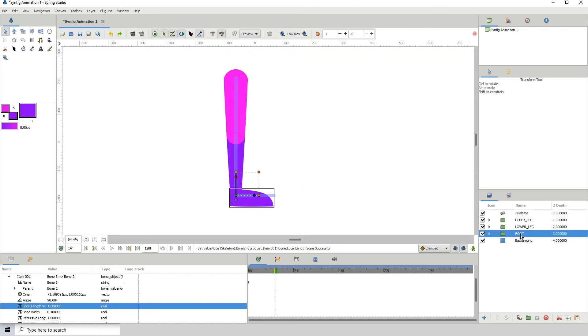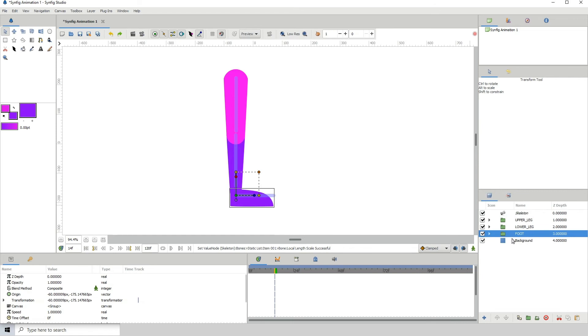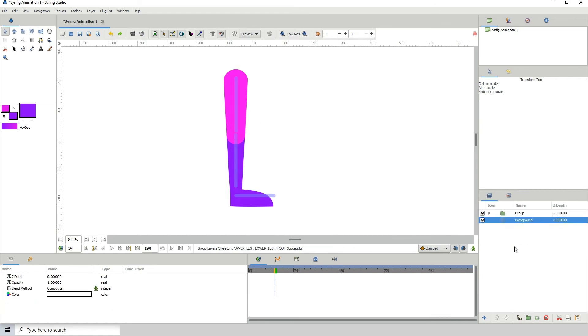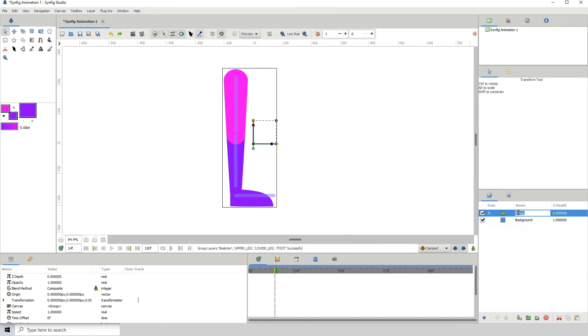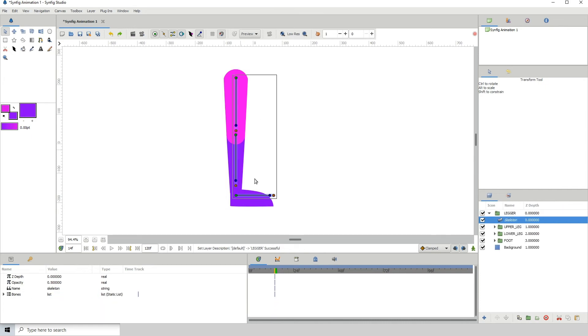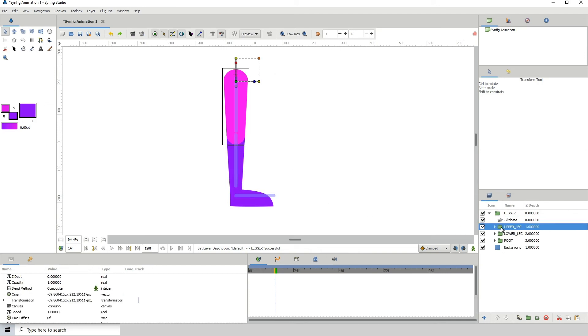Let me put all of these within one folder and we can call this leg or legger. Let's give it a nickname, legger. Now it's time to rig. So let me click on the upper leg, I'm going to hold on control, click on the skeleton.